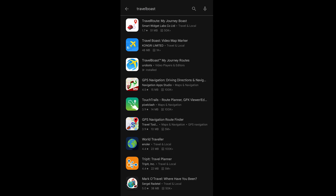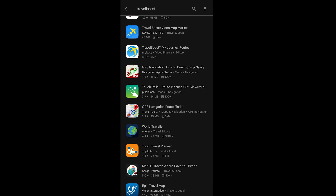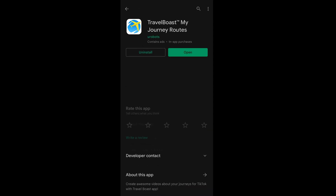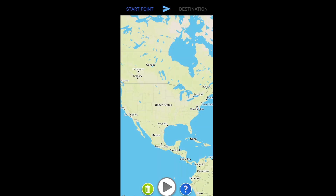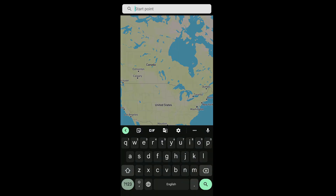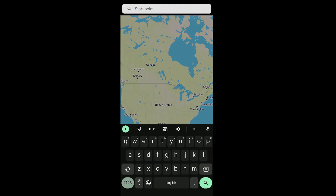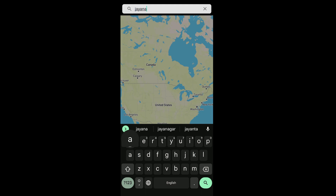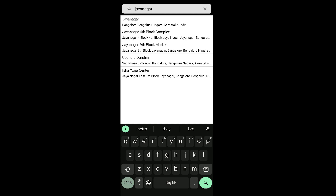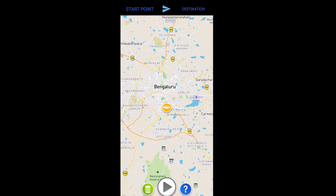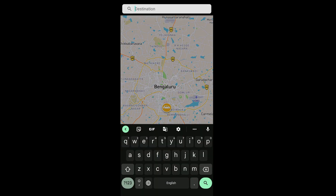Download, install, and open the app. Select the starting point from where it has to animate — I'll select Jainabari, Bangalore — and then the destination as Mysore.